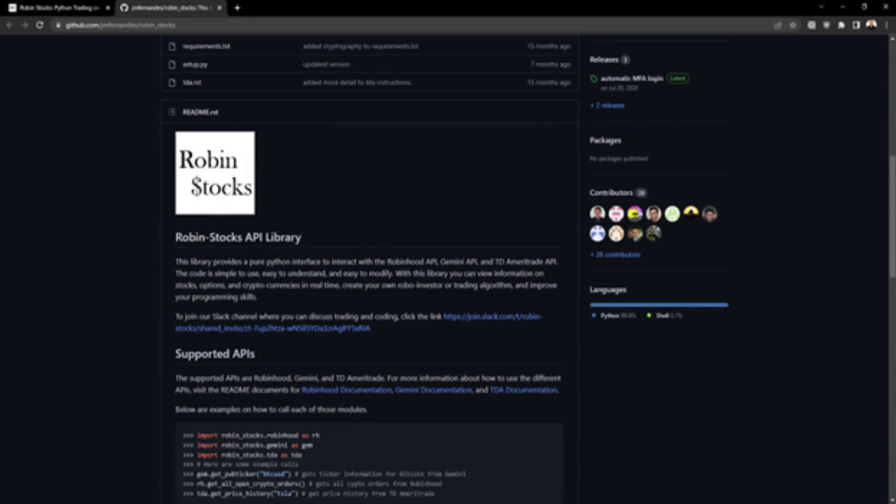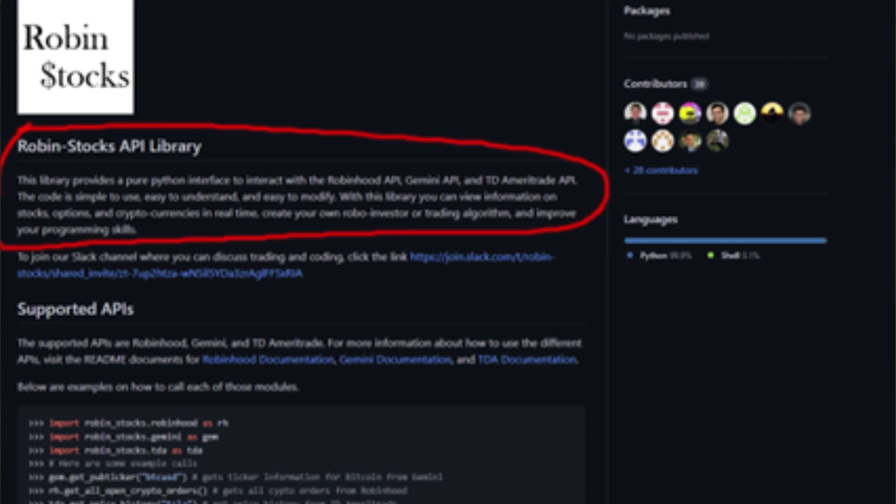However, some sneaky developers have found ways around that. Those developers have found the internal API for Robinhood and Webull, and technically you could build automated trading systems for both of those platforms. You would just have to use that third-party library to do that, but once again, it's not officially supported by Webull or Robinhood, but it is possible to build automated trading systems with stocks for both of those brokerages.